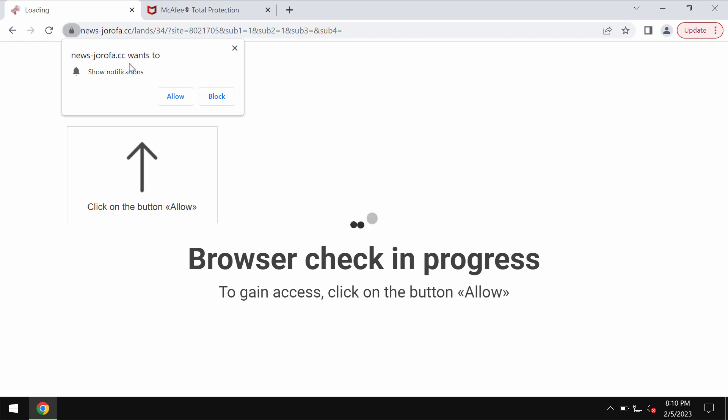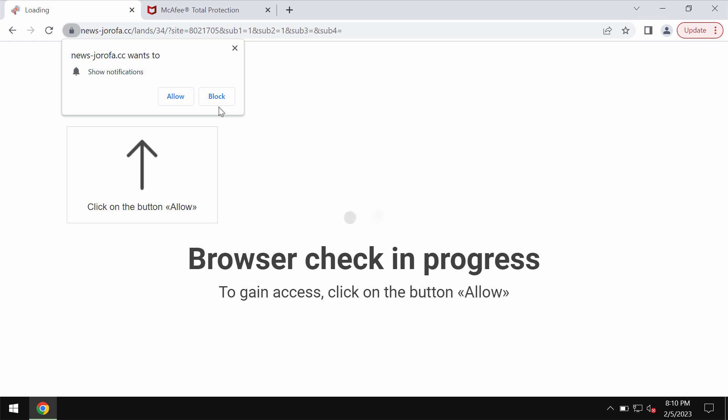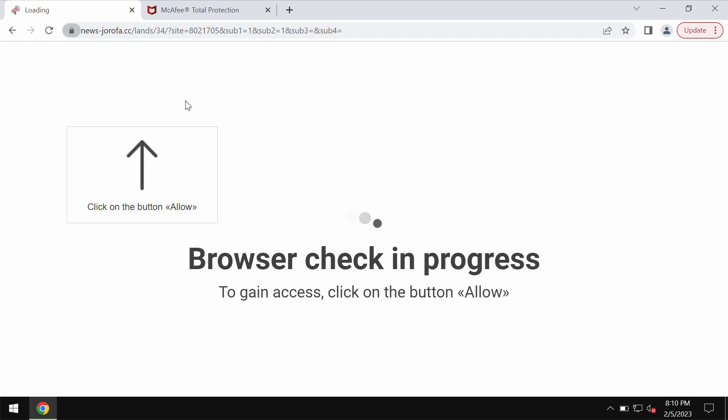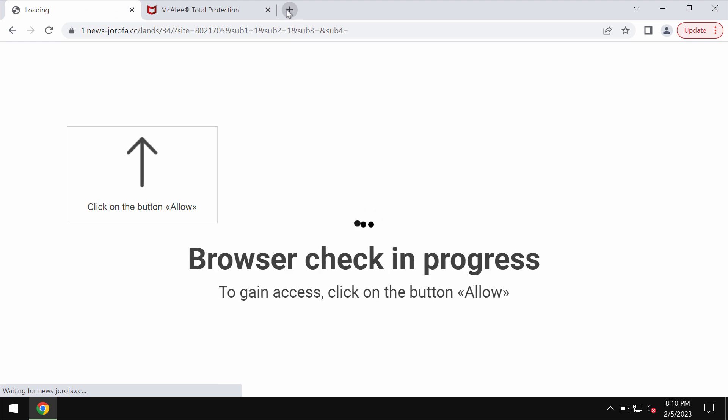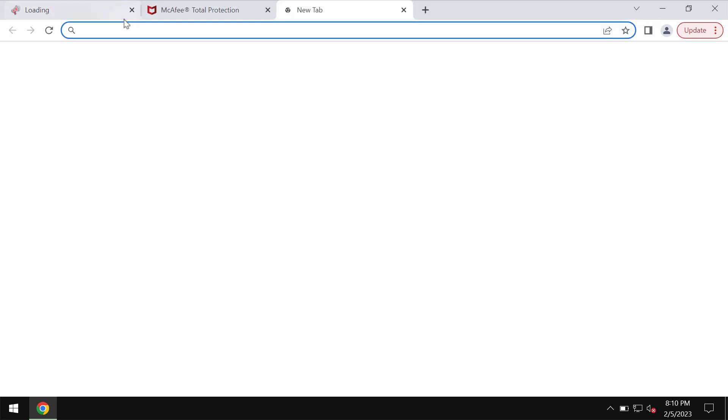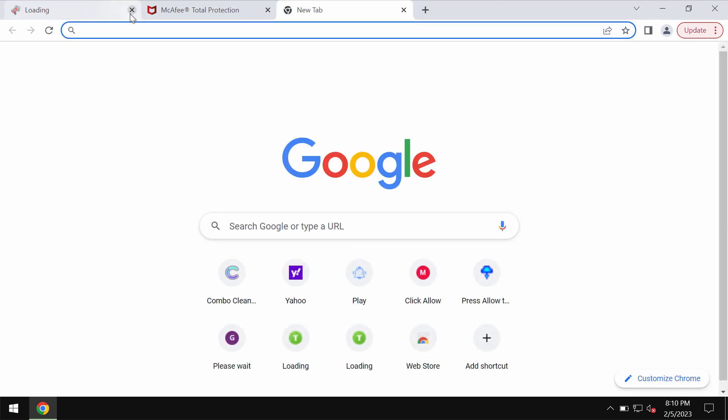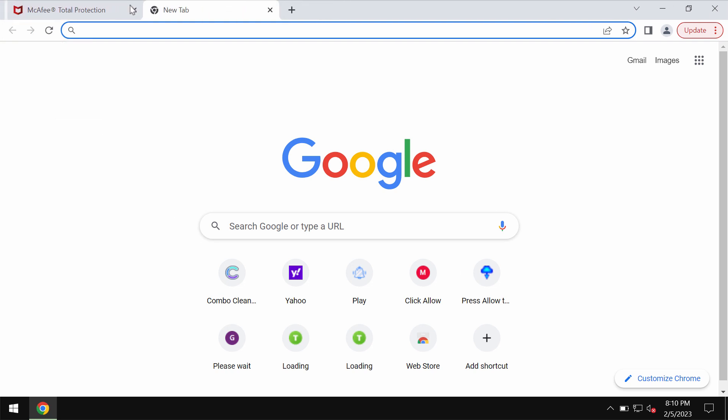It tries to make you click on a special allow button supposedly to help you prove that you are not a robot or for some other reasons. Whenever people mistakenly agree with this proposal and click on allow, their browser is hijacked with plenty of ads that are displayed in the form of push notifications which are not really decent.